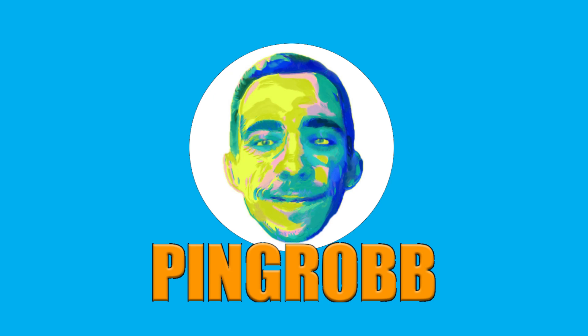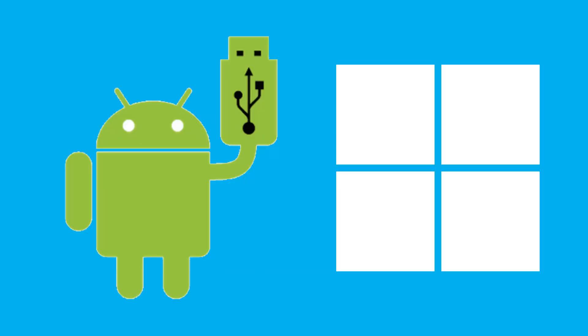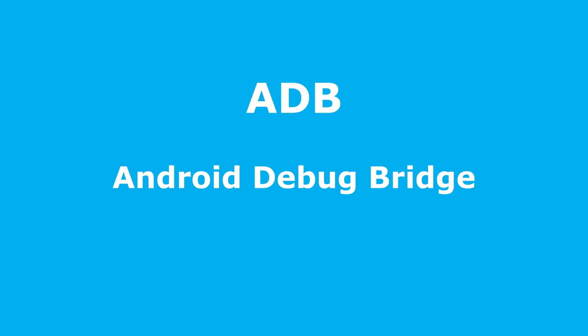Hey, it's Ping Rob, and today we'll be setting up ADB on our Windows 11 PC. ADB stands for Android Debug Bridge.